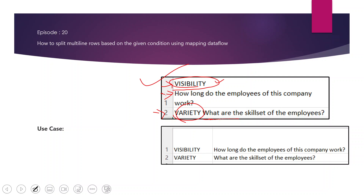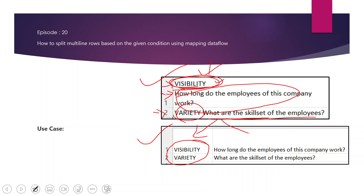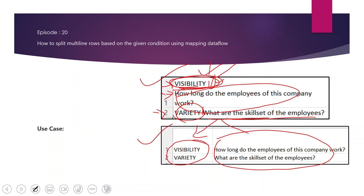The second row is present in a single line. This question is of the 'Variety' category, stating: what are the skill sets of the employees? What we want is to split this single column into two columns — the type/category of question into one column, and the question itself into another column. We need to split multi-line rows based on the new line character, and single-line rows based on the first space in the data.